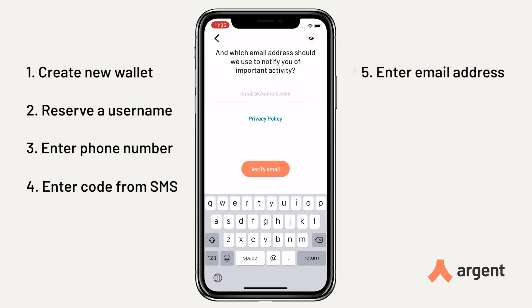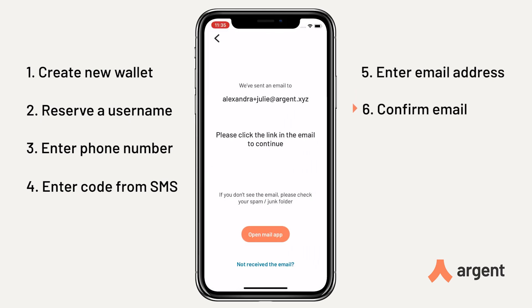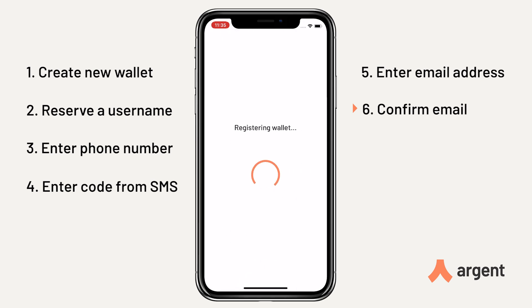Enter your email address — this will also be used to send you security notifications. Open your email and confirm it, and your wallet will be created.